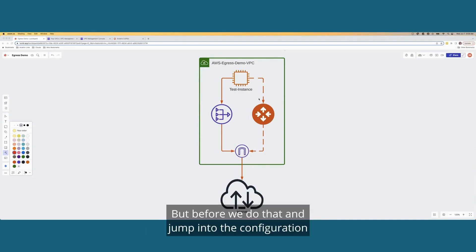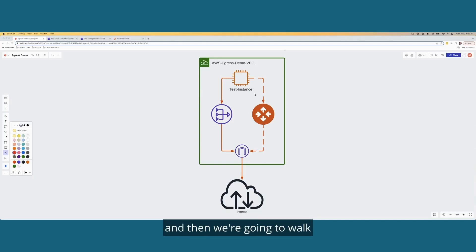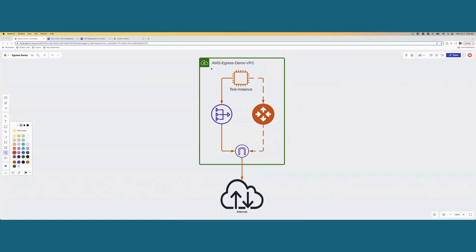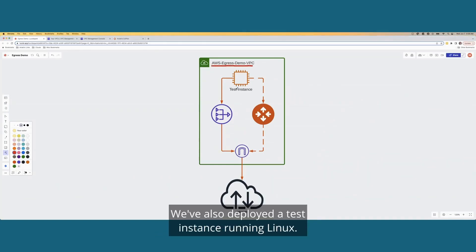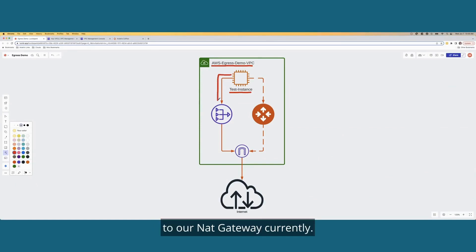But before we do that and jump into the configuration, I wanted to show you what's already pre-built, and then we're going to walk through the scenario here on this whiteboard. So I've already pre-built our VPC that we're going to use today. We've also deployed a test instance running Linux. There's also a route pointing all internet-bound traffic to our NAT gateway currently.